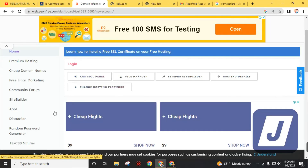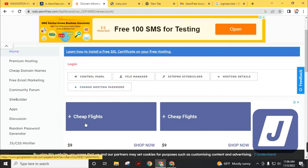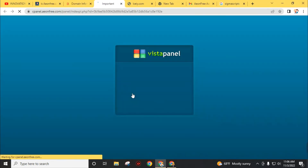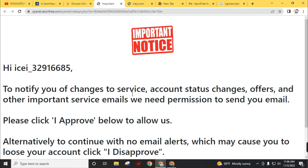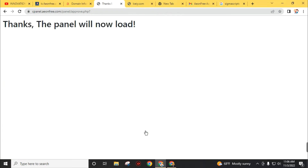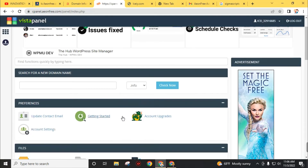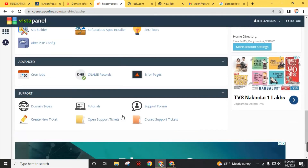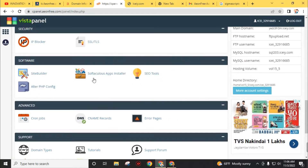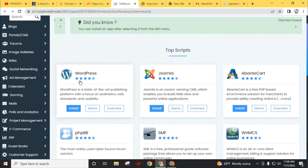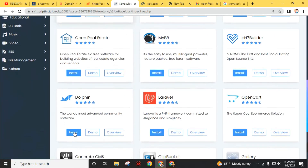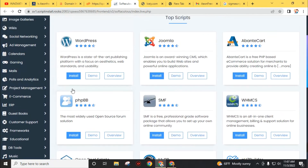Our hosting has been created. If you want to update your cPanel password, you can update it from here. You will get various options like Control Panel, File Manager, SitePro Site Builder, Hosting Details, Change Hosting Password, and many other options. Now first go to Control Panel. Wait for it to load and click 'I Approve.' This is our cPanel for this newly built website. To install WordPress, go to Softaculous App Installer. You can install WordPress, Joomla, phpBB, SMF, and many other apps from here.